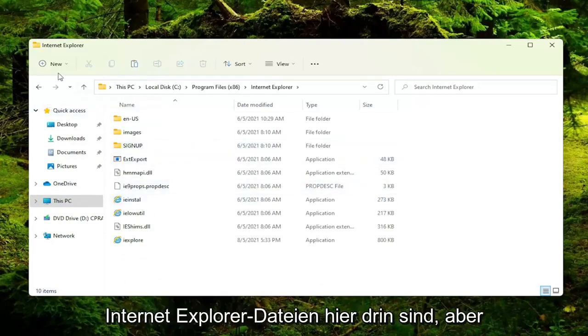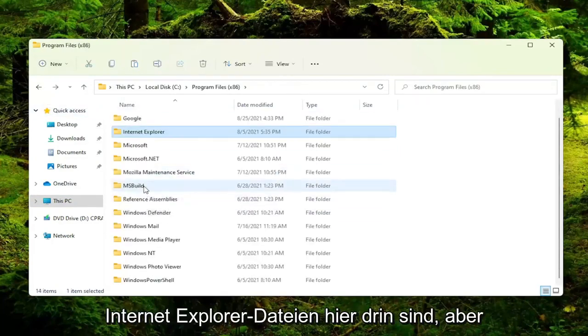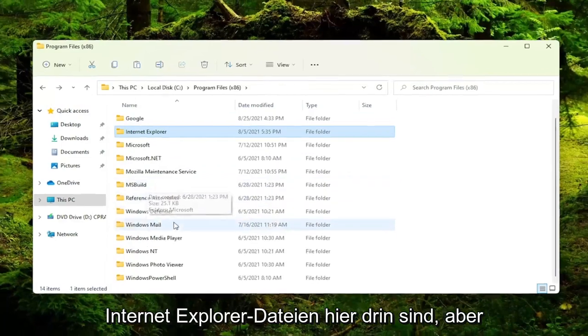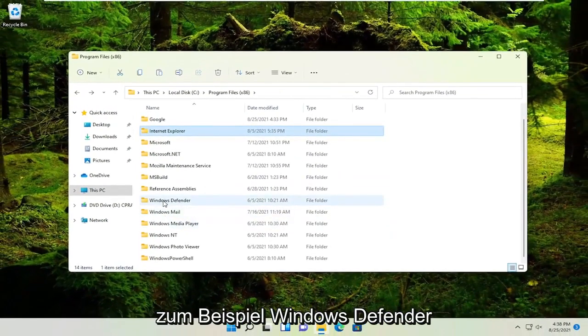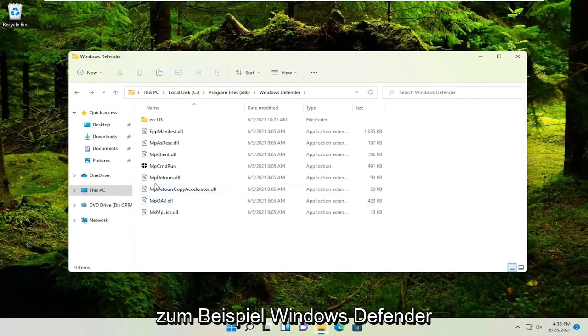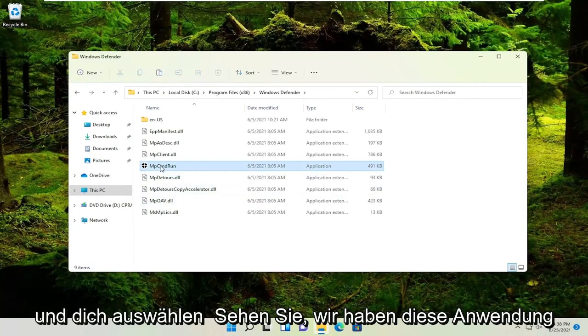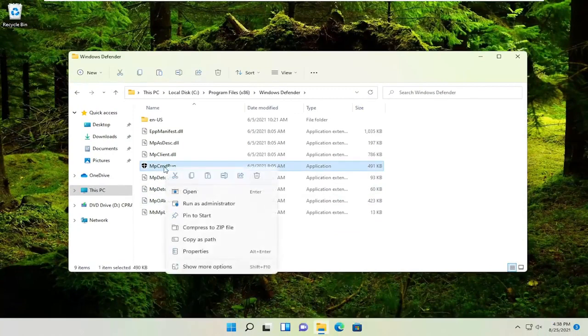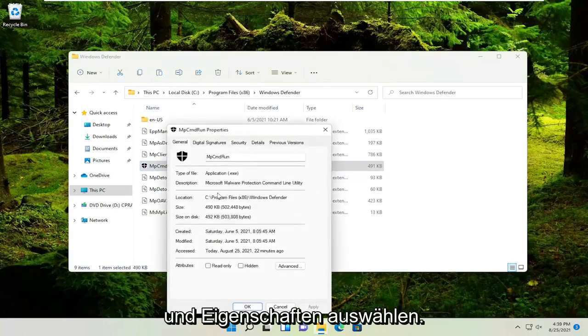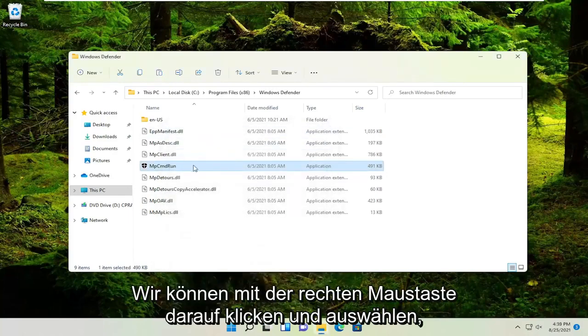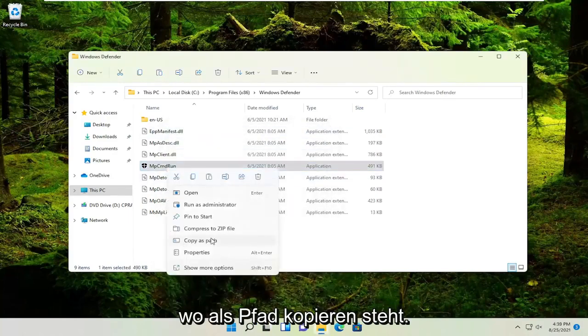So I don't know why internet explorer files are in here. But anyway, let's just go ahead and select Windows Defender for example. And you see we have this application here. We can go ahead and right click on it and select properties. We could right click on it and select where it says copy as path.